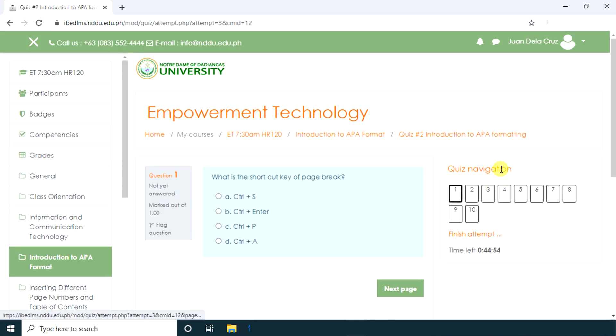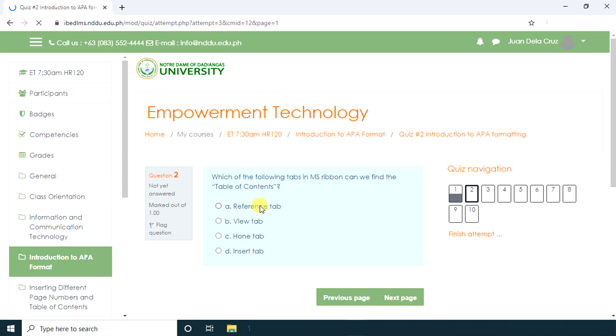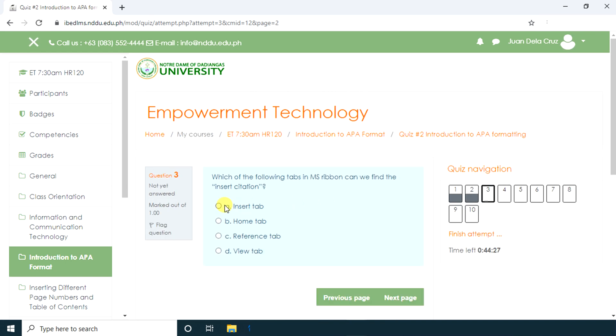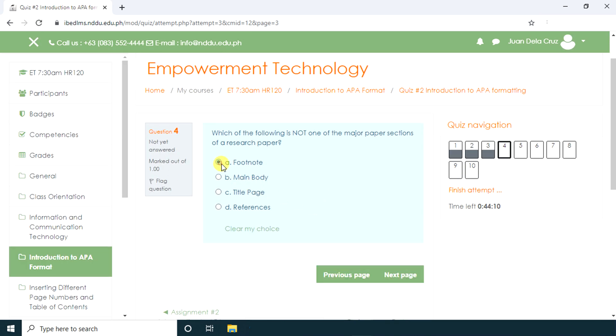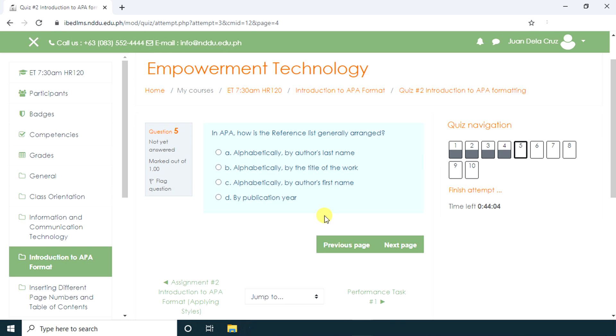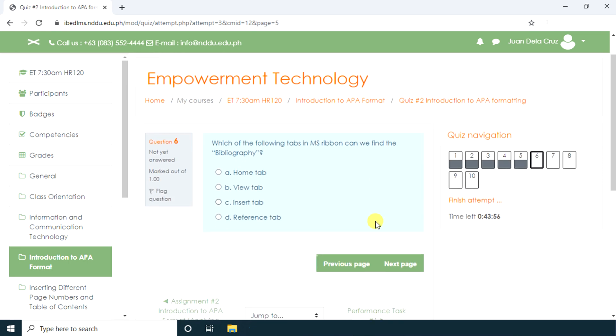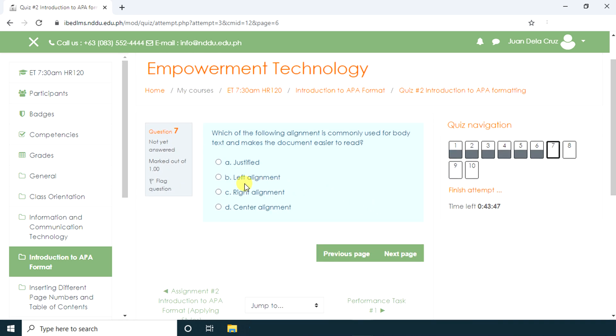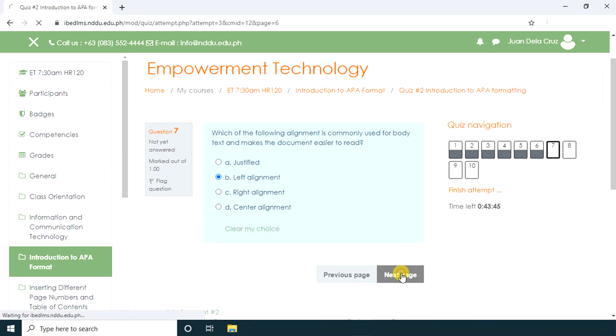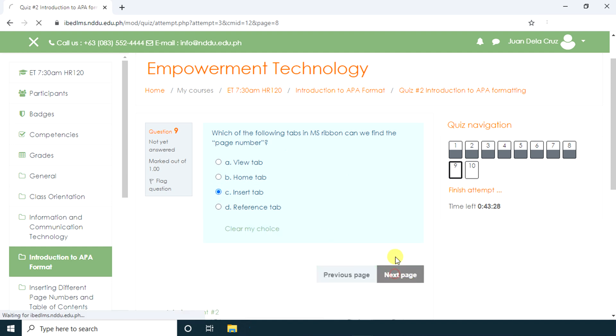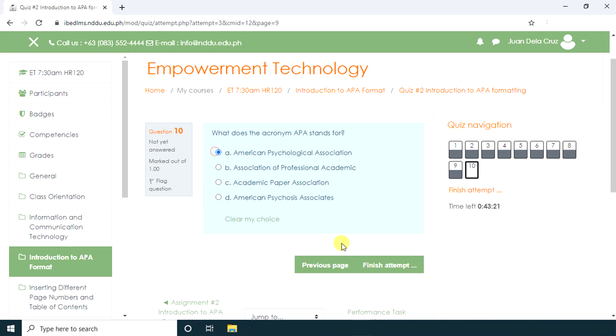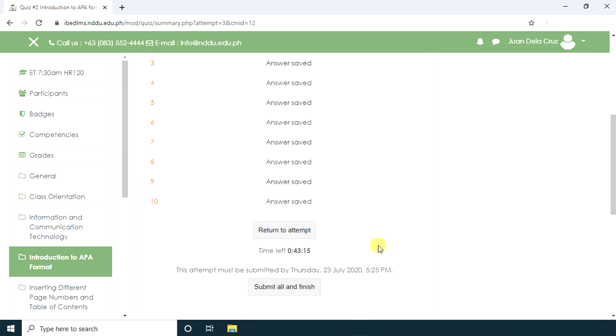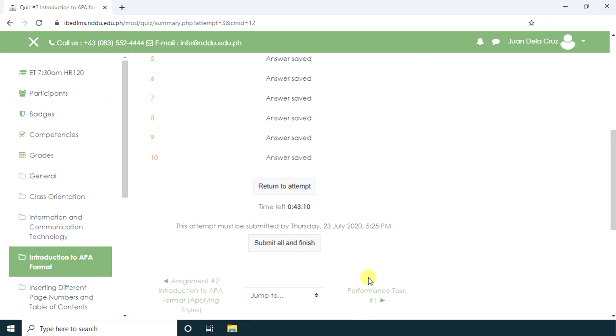In this quiz, we have 10 questions. This is question number one. If you want to go back to your attempt, just click Return to Attempt. If you're done, just click Submit All and Finish.